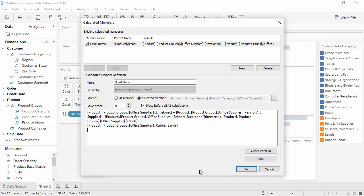If you're following along, try and type in the first two. You can always complete the others later. Click the Check Formula button to make sure we haven't made any errors. The calculation's valid, so we'll click OK.